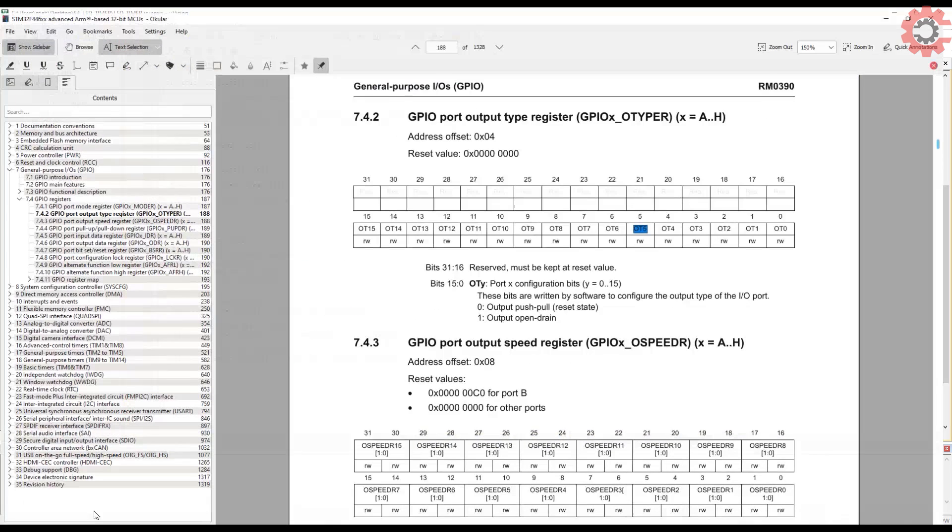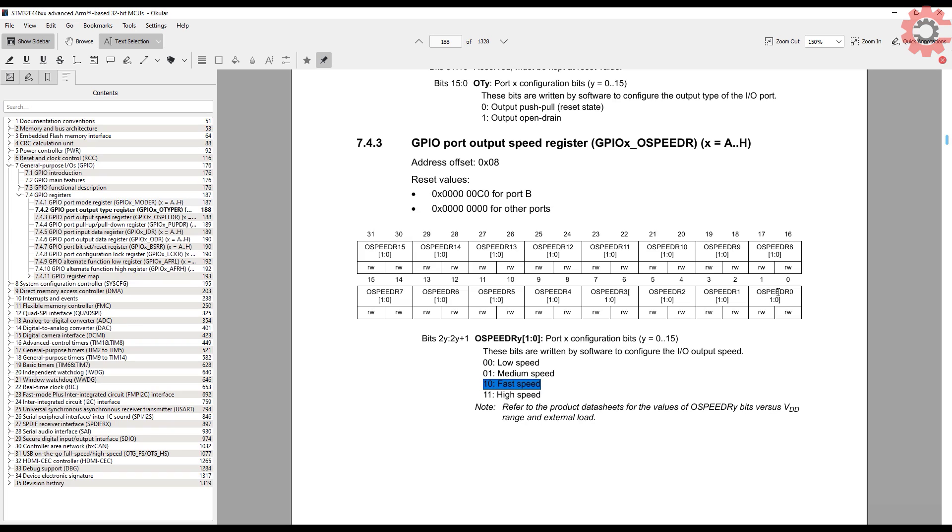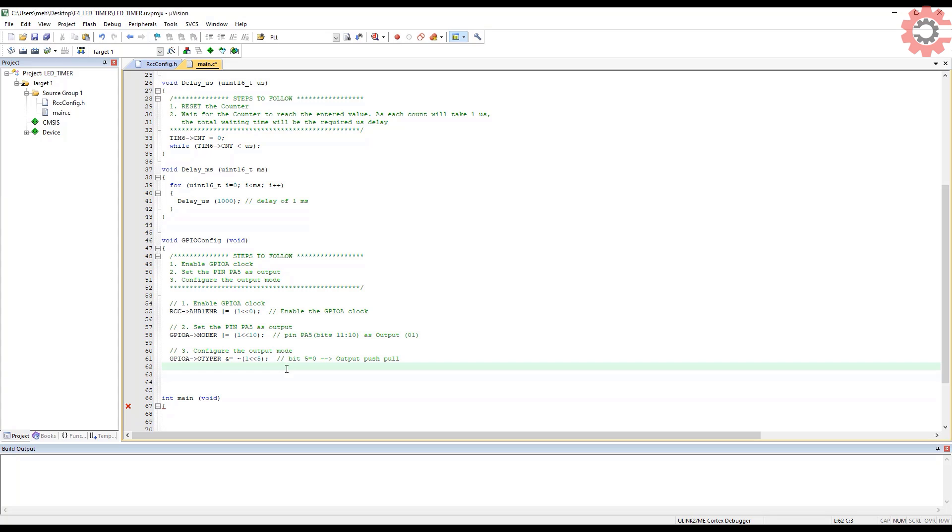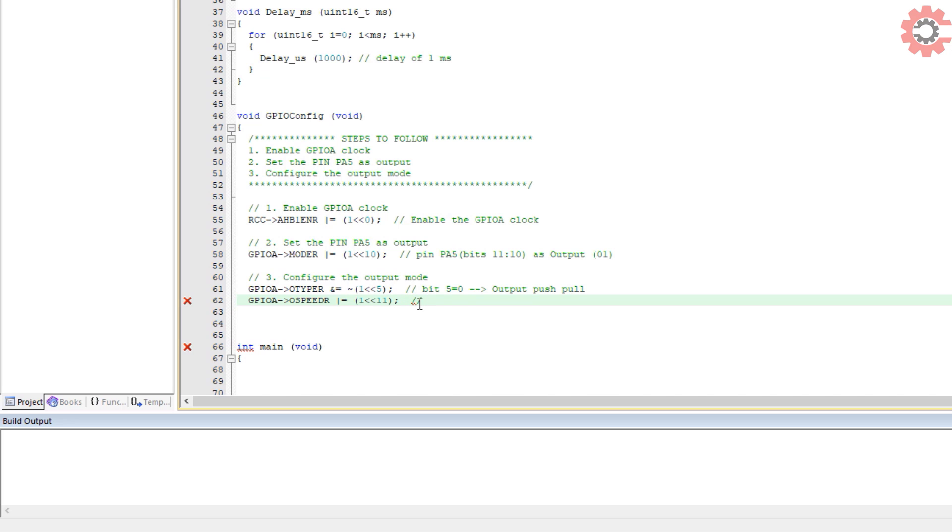Next, we need to select the speed of the pin. We can work with even low speed here, but I just want to explain how we can use higher speed for the pin. Here also, two bits are configured for a single pin. I want to select the fast speed, so I need to write a 1 in the 11th position and a 0 in the 10th position. So I will just write a 1 in the 11th position, as the others are anyway 0.